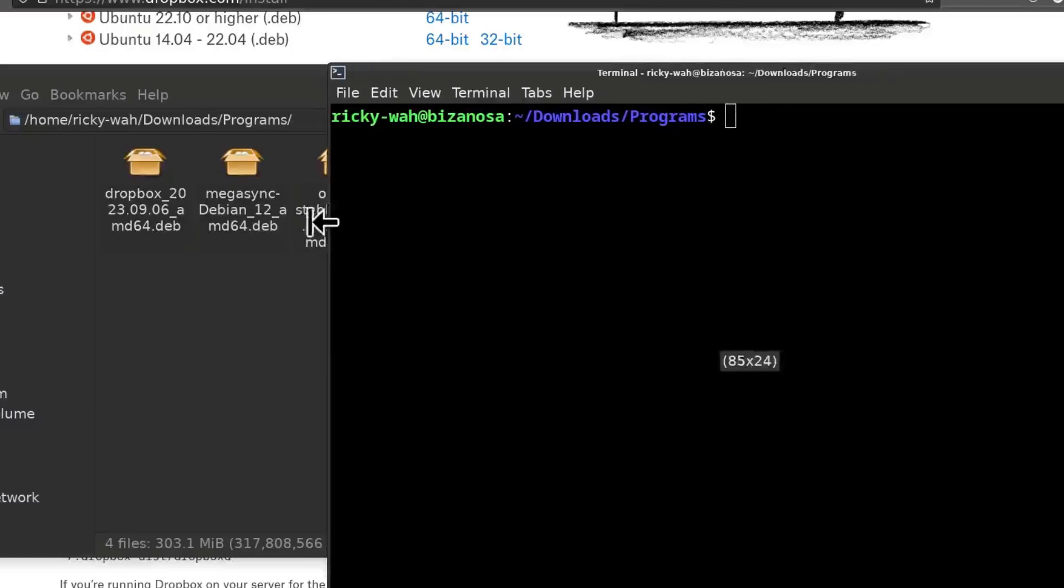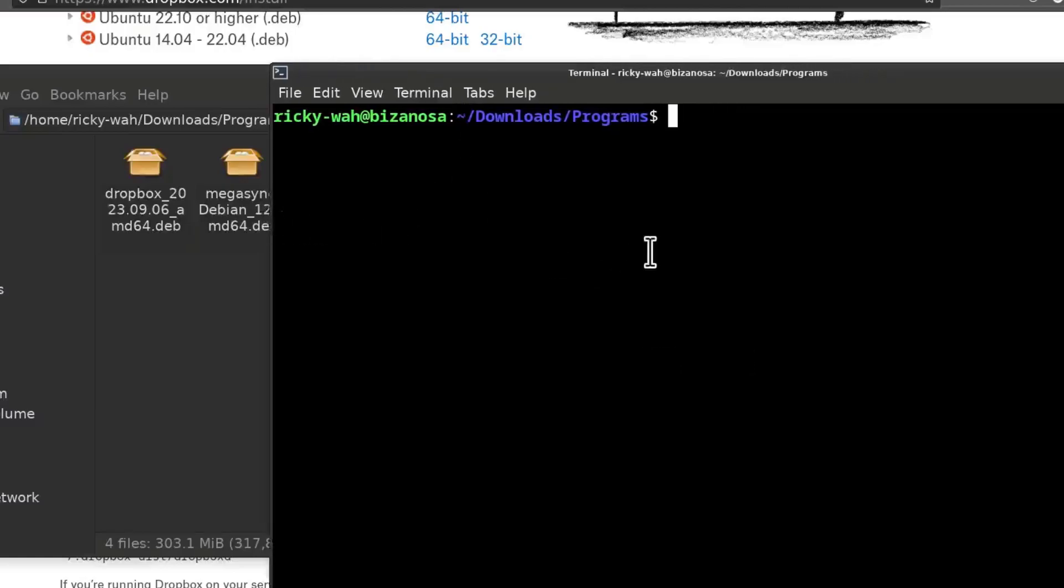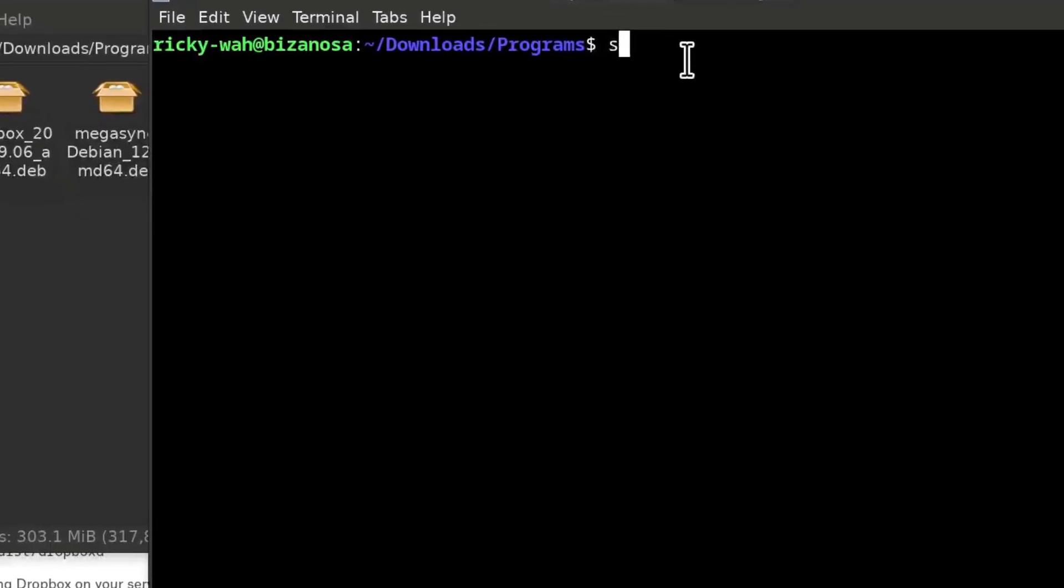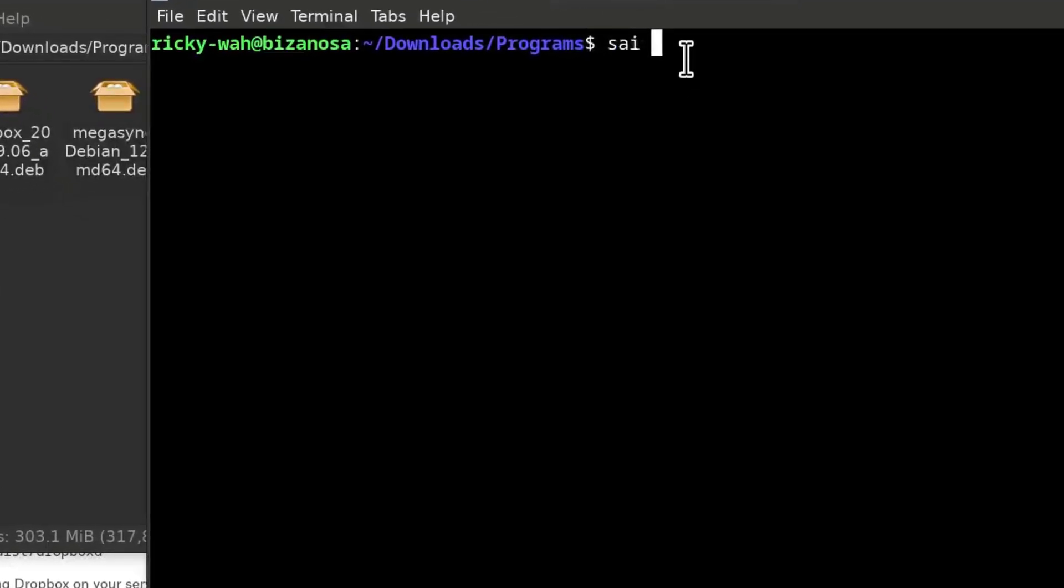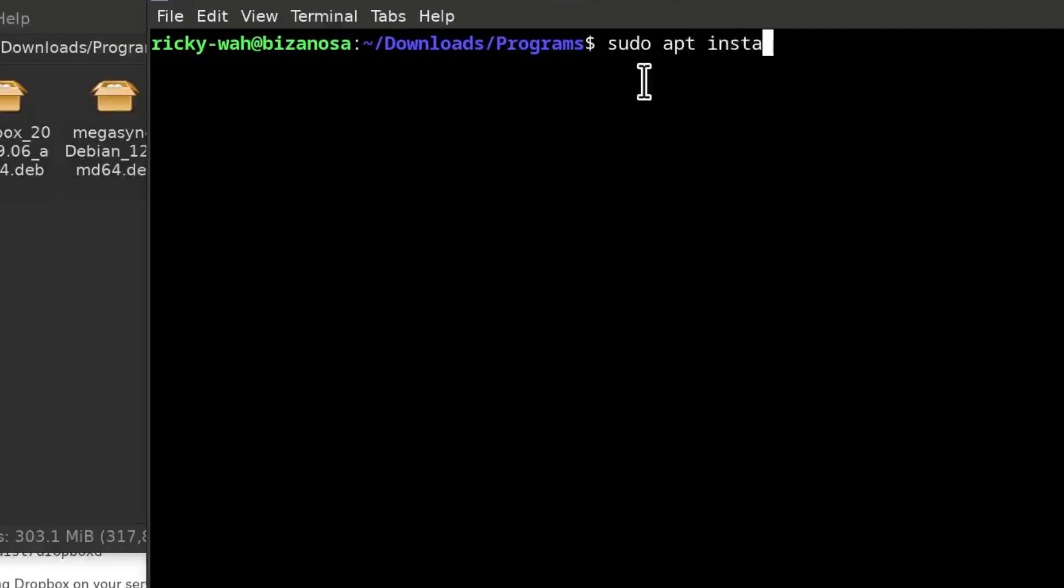So I'm just going to come here into this directory. And then I'm going to do sudo apt install. I have an alias for that, for sudo apt install. I could do sudo apt install. Right? It's just the same. If I do that, press enter.